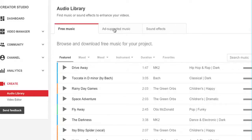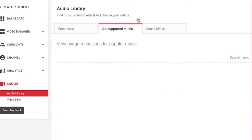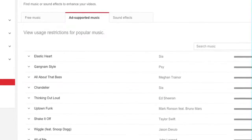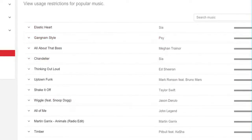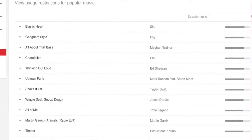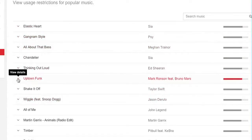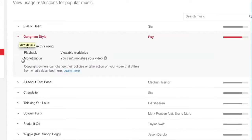What's ad-supported music? If you click on ad-supported music, you can see all artists that are available in this area. These are all popular artists, and what you can do is, for any song that you might want to put in one of your videos, you can take a look and see what kind of rights you have.